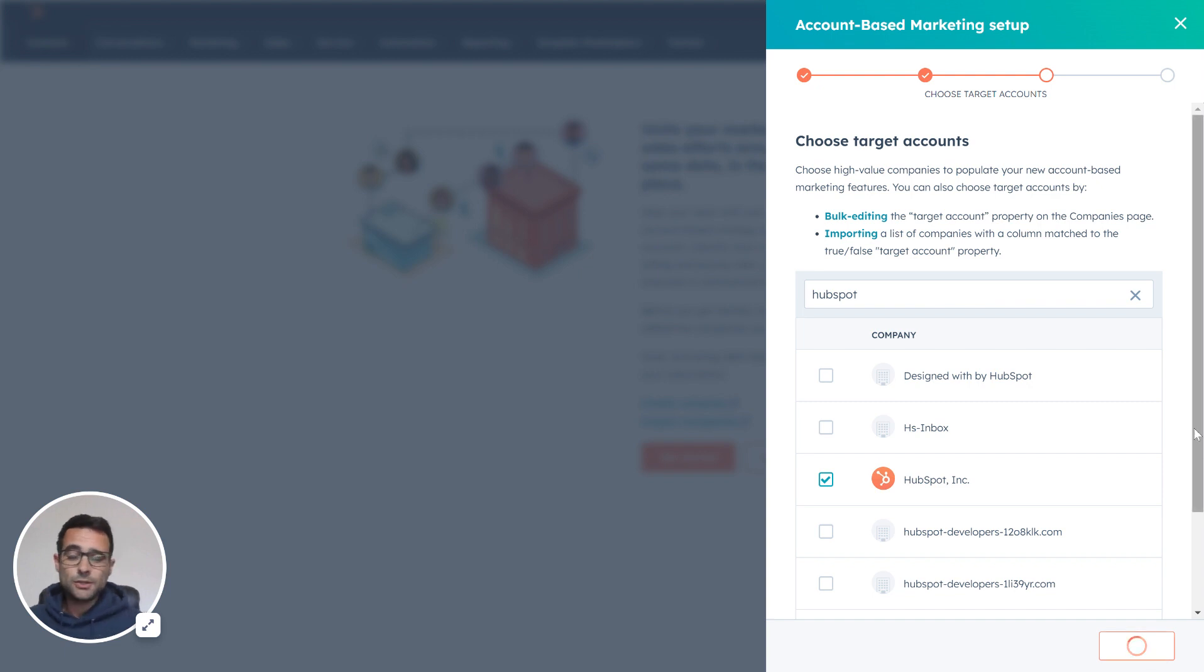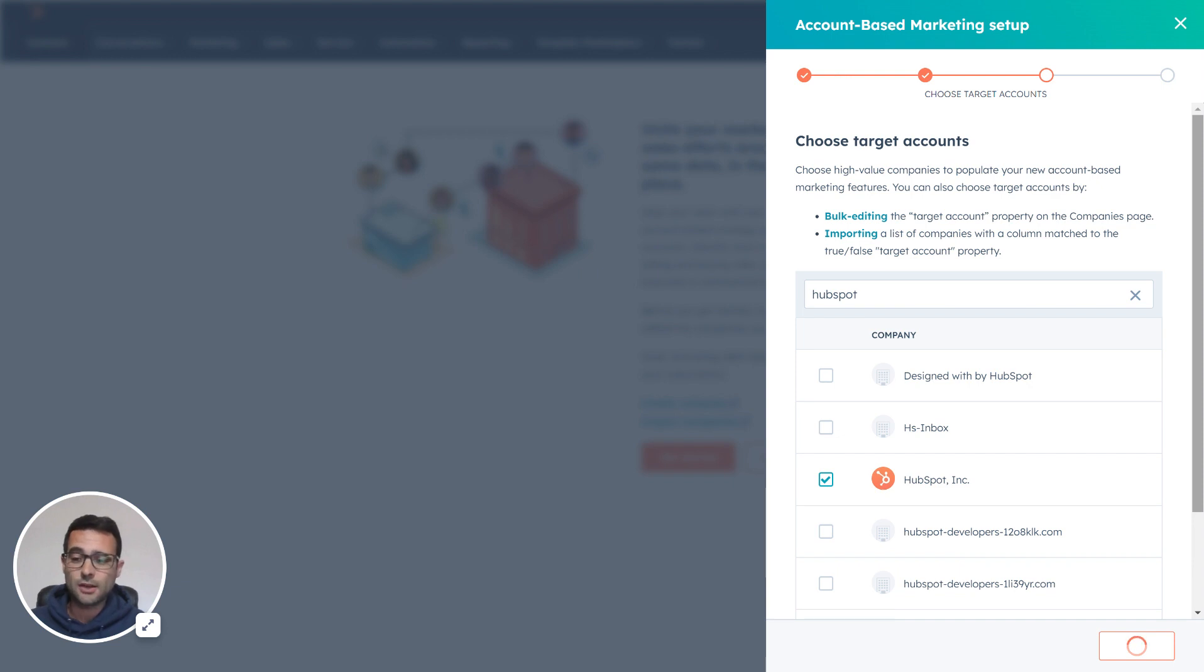But once you turn these tools on, HubSpot's going to create a couple different properties for you that exist on your company records and exist on your contact records.